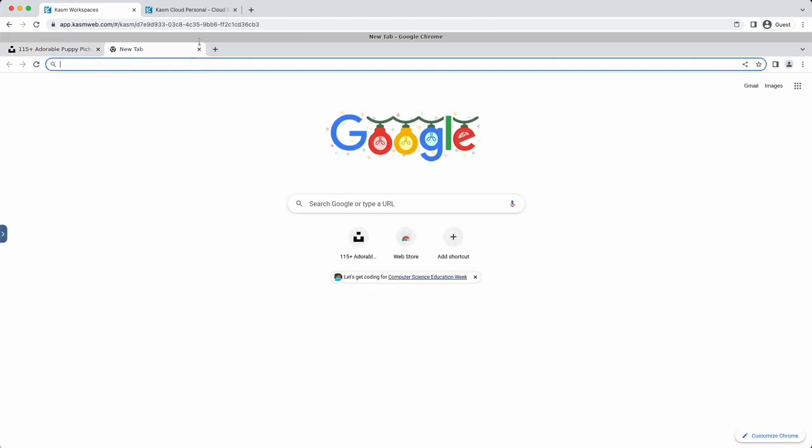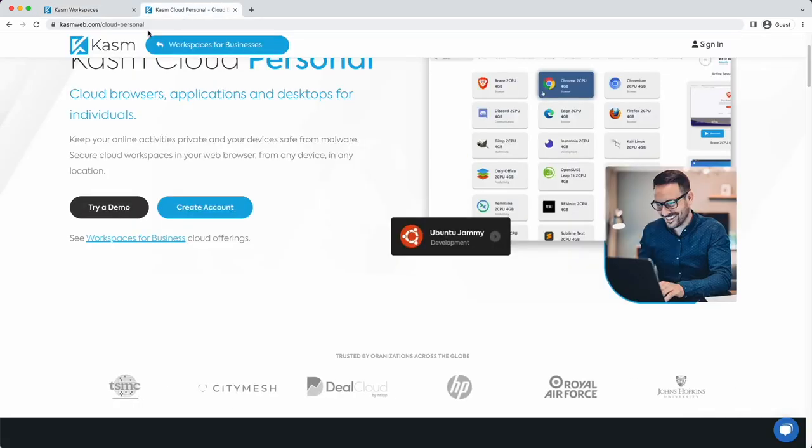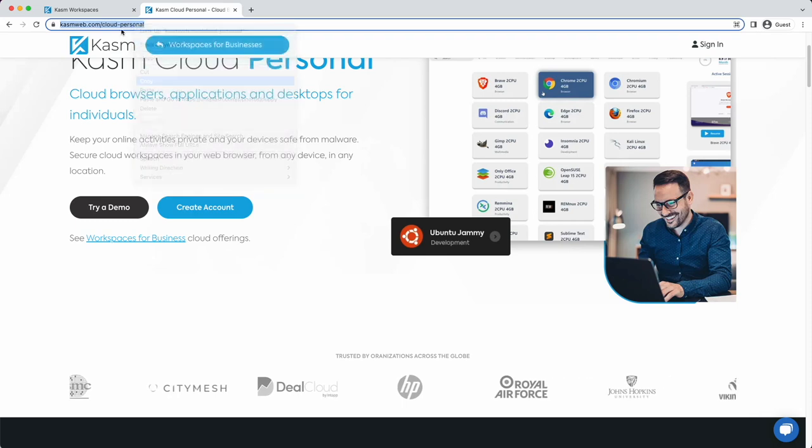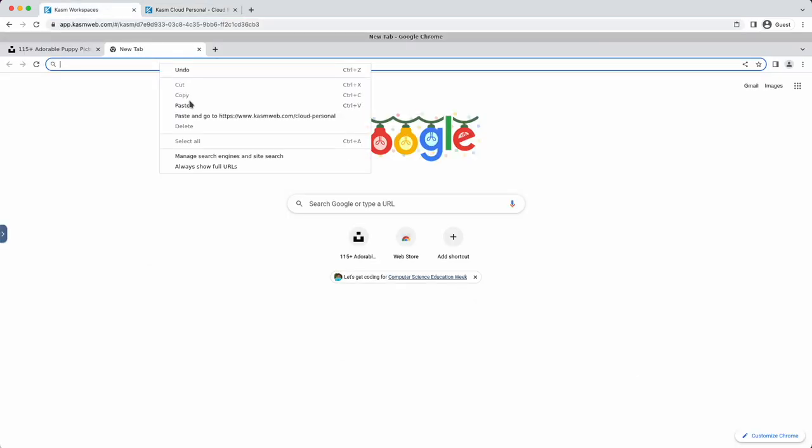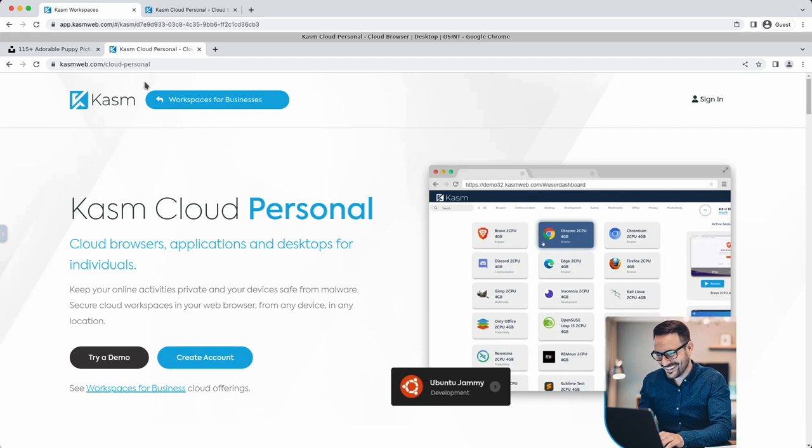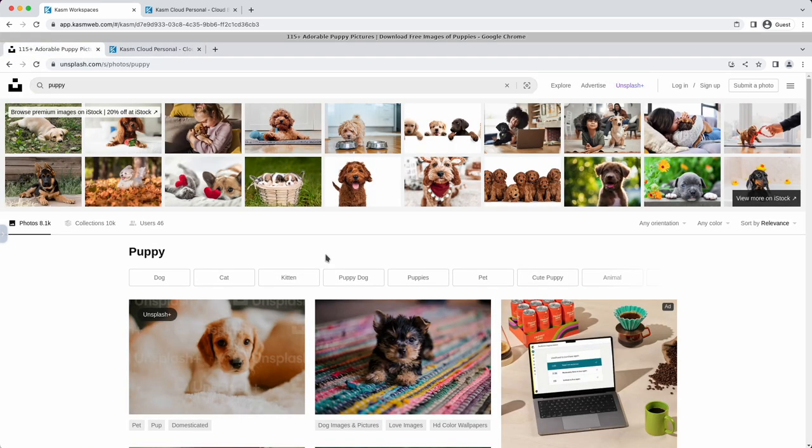If your local browser is Chromium-based, there's no need to use the control panel. The clipboard will work seamlessly between your local and remote clipboard, even for images.